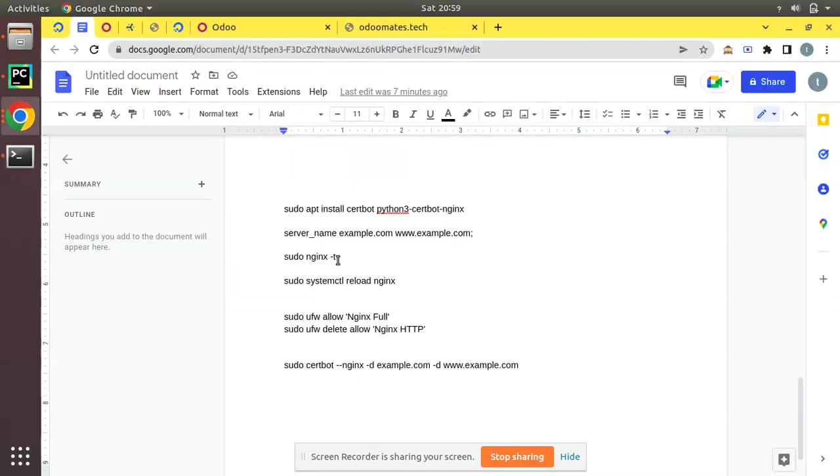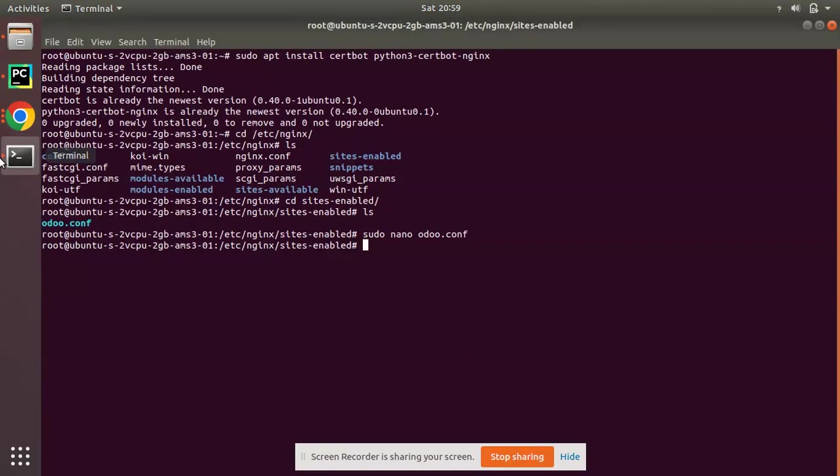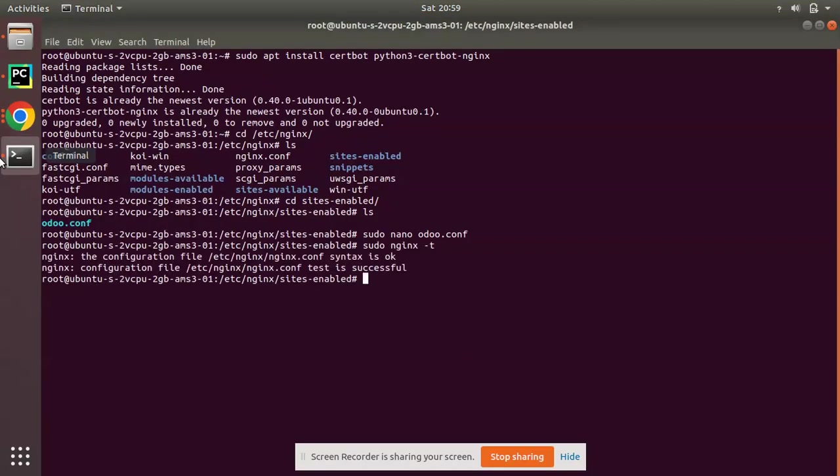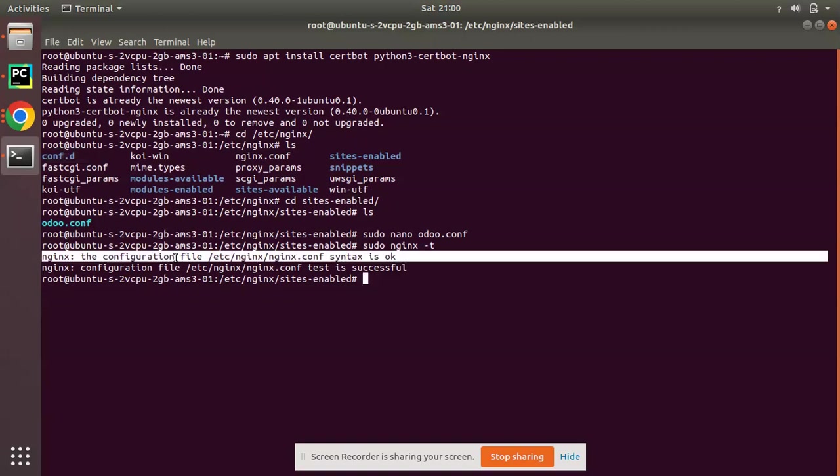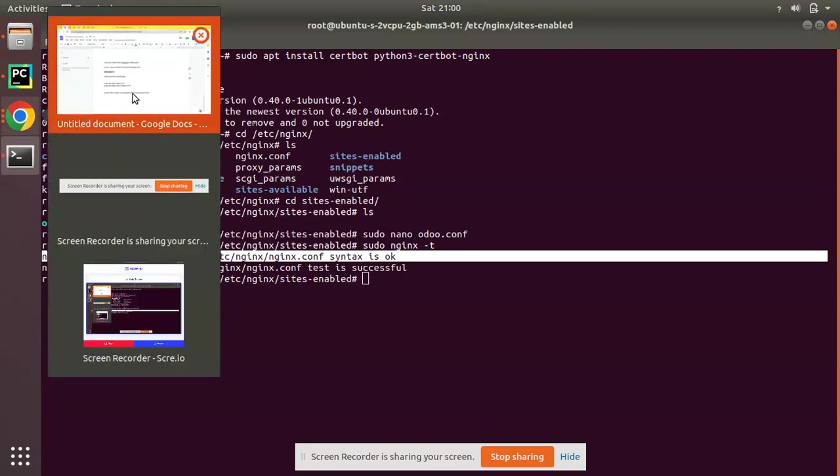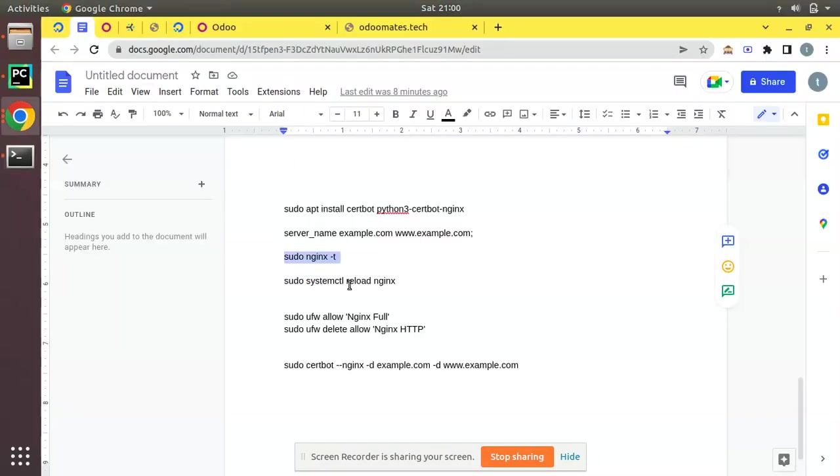We have successfully modified the Nginx file. Now we can run sudo nginx -t to check and see everything is OK. I have run sudo nginx -t and you can see the result: configuration file syntax is OK and test is successful. There are no issues with our Nginx file.